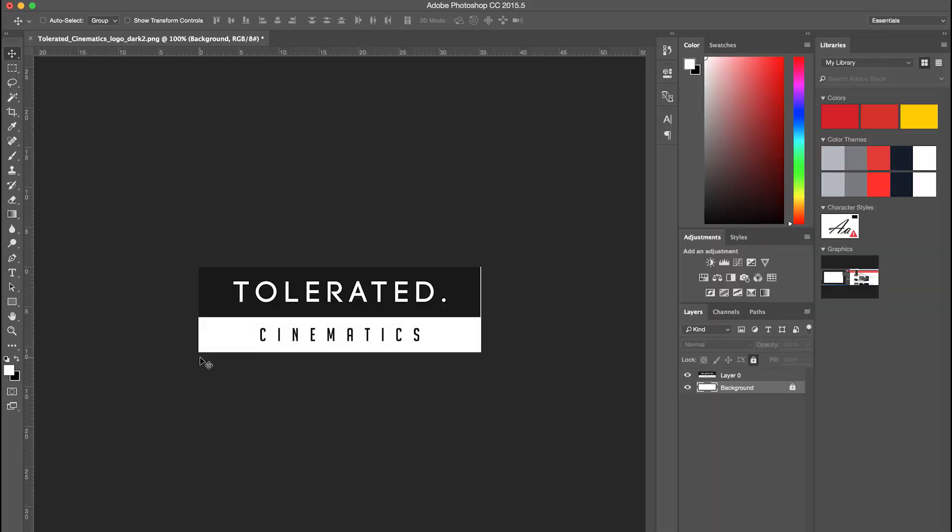Alright, so here I am in Photoshop and I have my logo right here. One thing you should make sure is that you don't have a background.